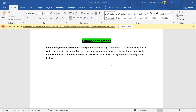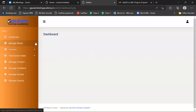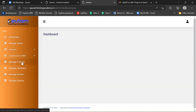Hello guys, today we will cover the topic of component testing. Component testing is also known as functional testing or module testing. In our project, you can see there are lots of modules — the names of the modules are Dashboard, Manage, About, Courses, Testimonial Videos, and Others. For component testing, we basically check all the modules separately without integrating with other modules.